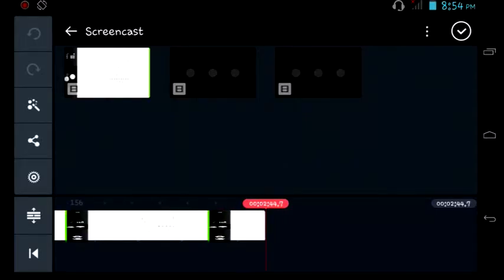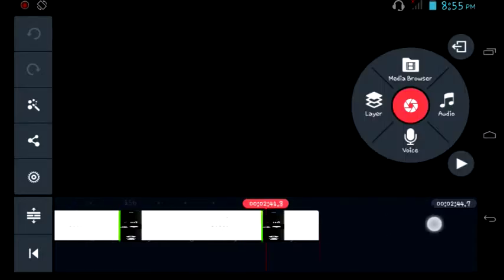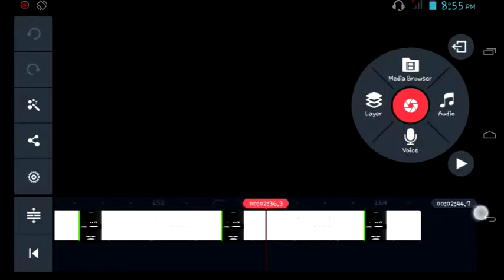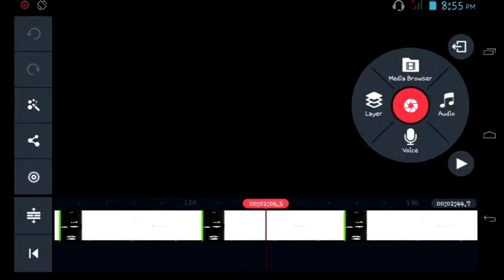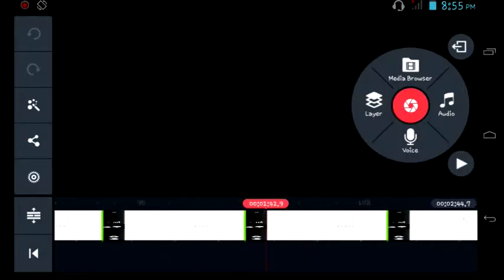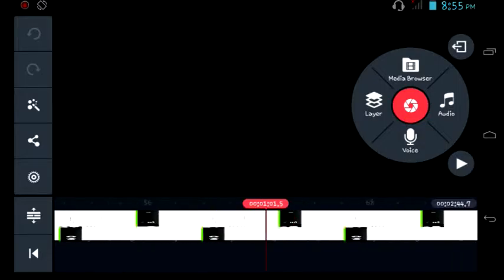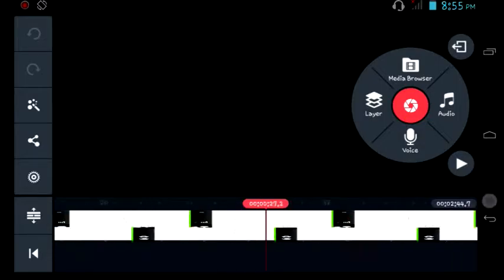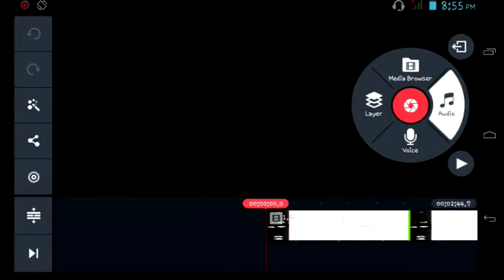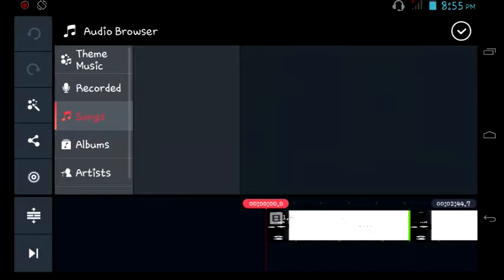You have to go to media browser right over there and you can add your screencast or your video. Please click that OK button right over there.